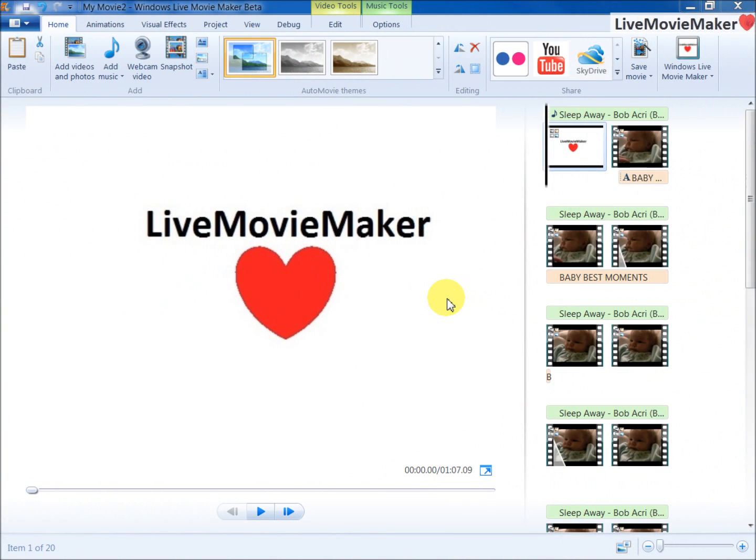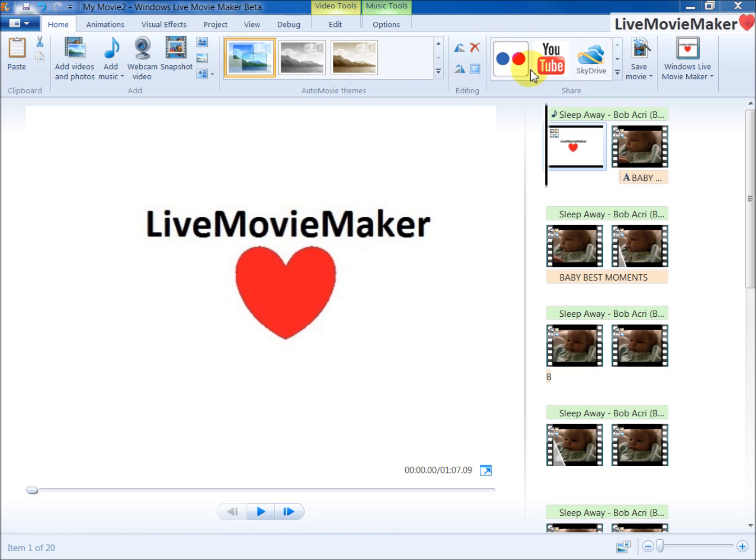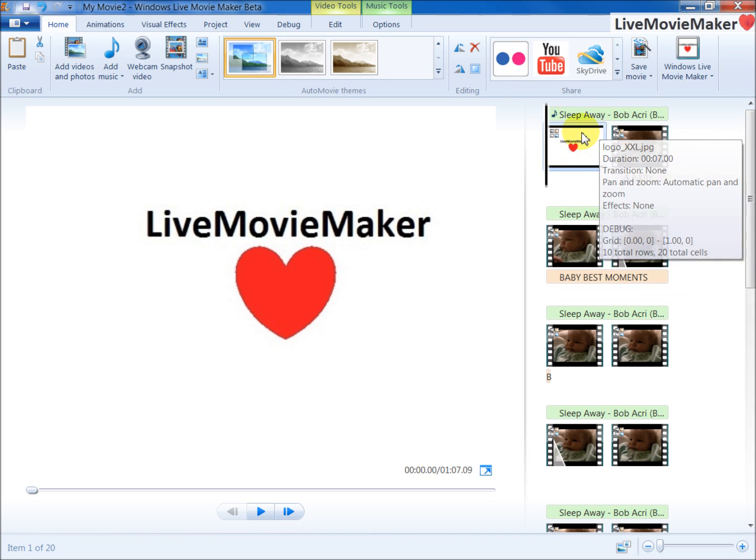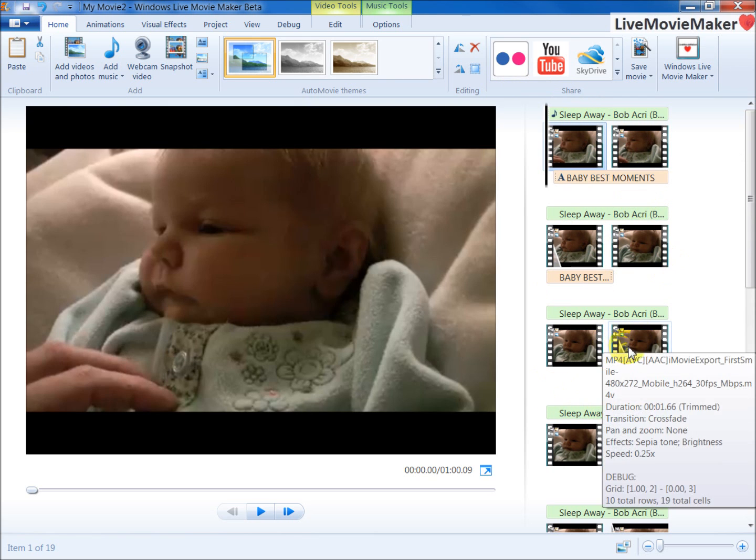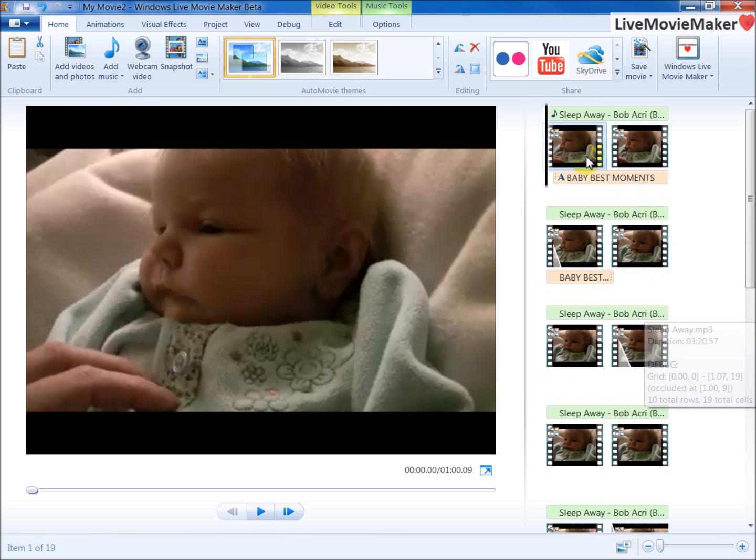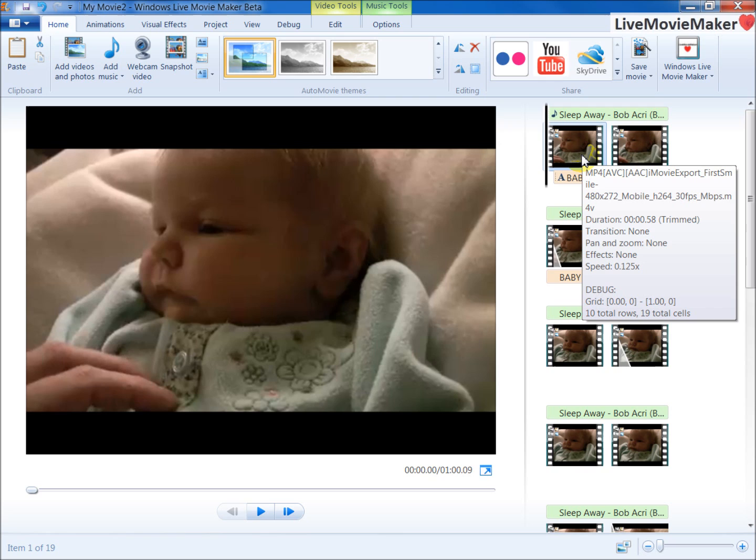Hey YouTubers, the tutorial for today is going to be about publishing to Flickr. As you can see here on the Home tab ribbon, the Flickr button is available right now with this latest update of Windows Live Movie Maker Beta. I have this video file here that I've created and I really want to share it with some friends and family.